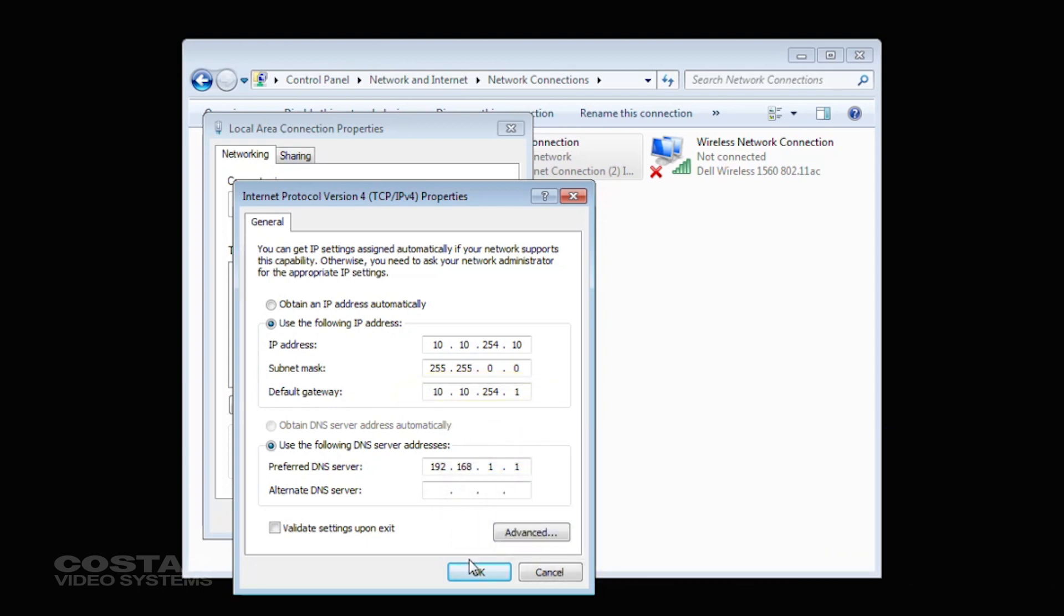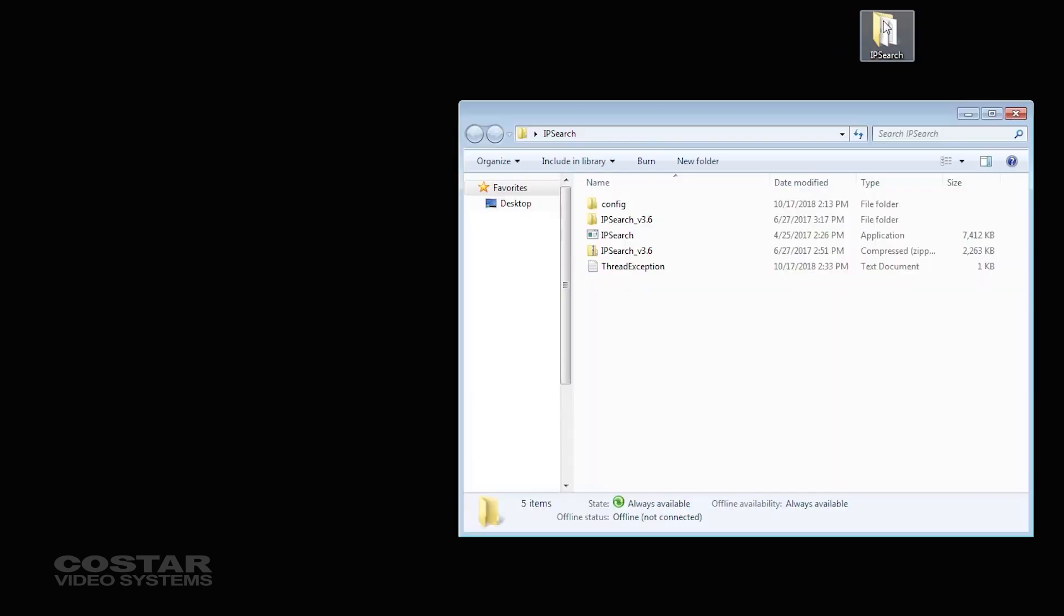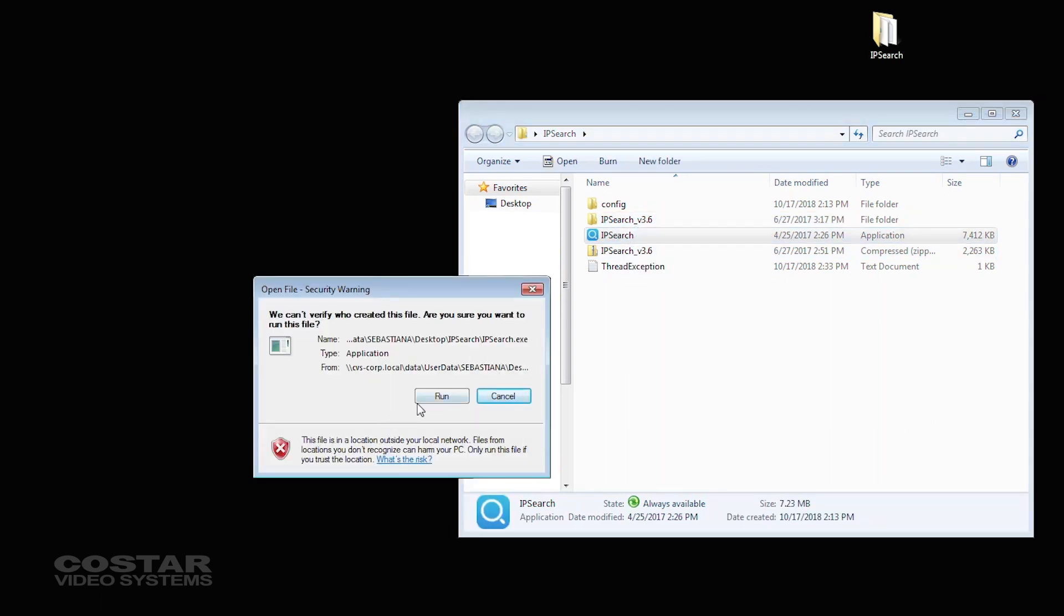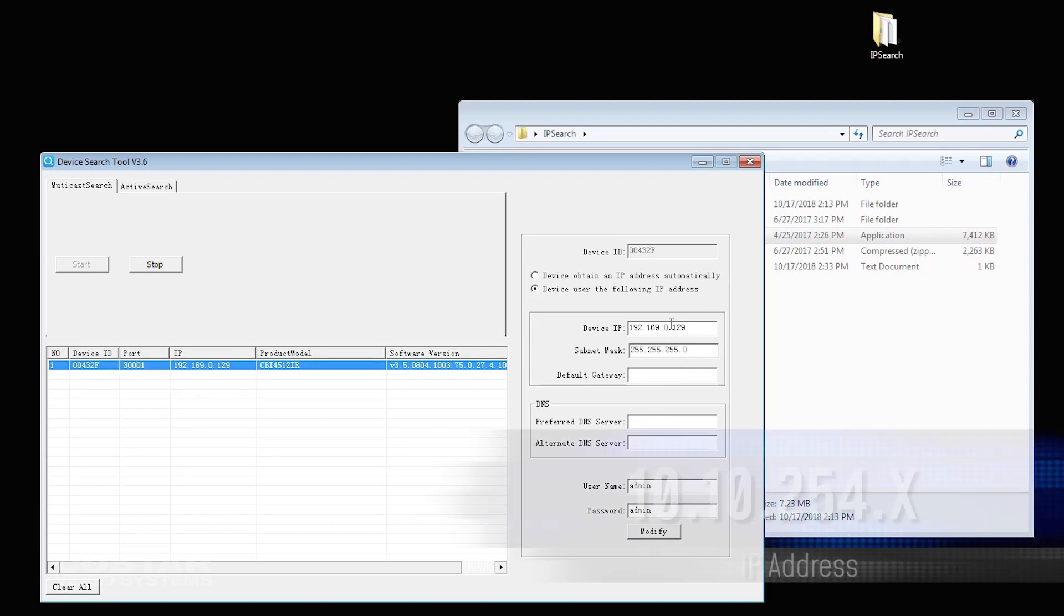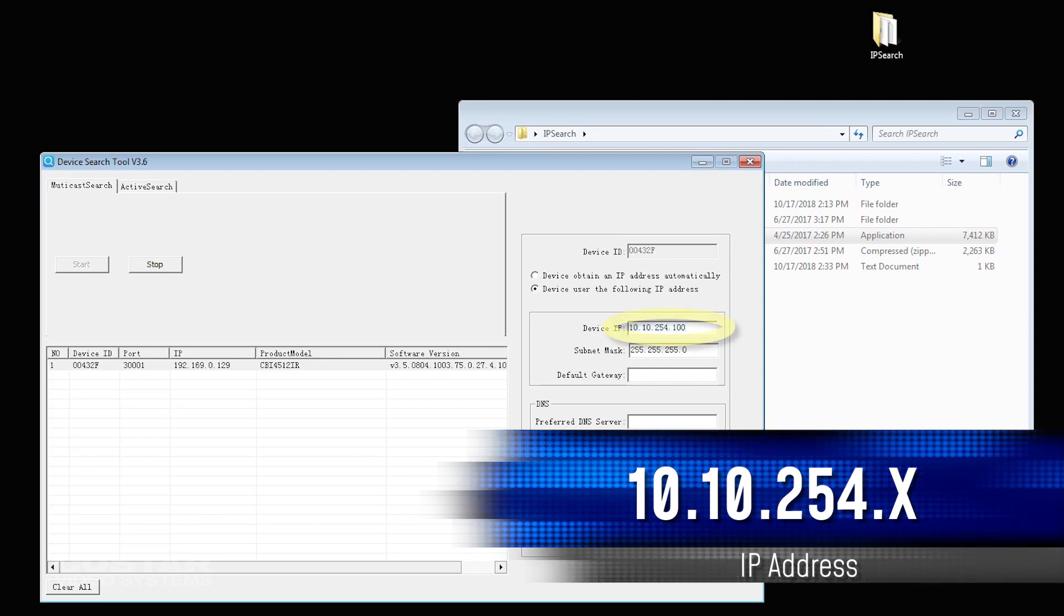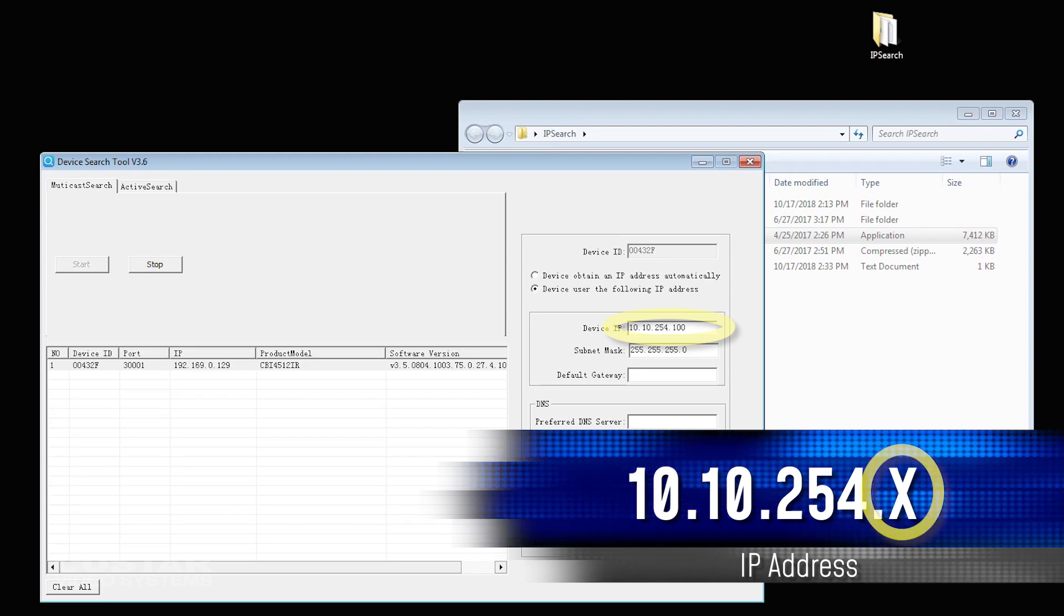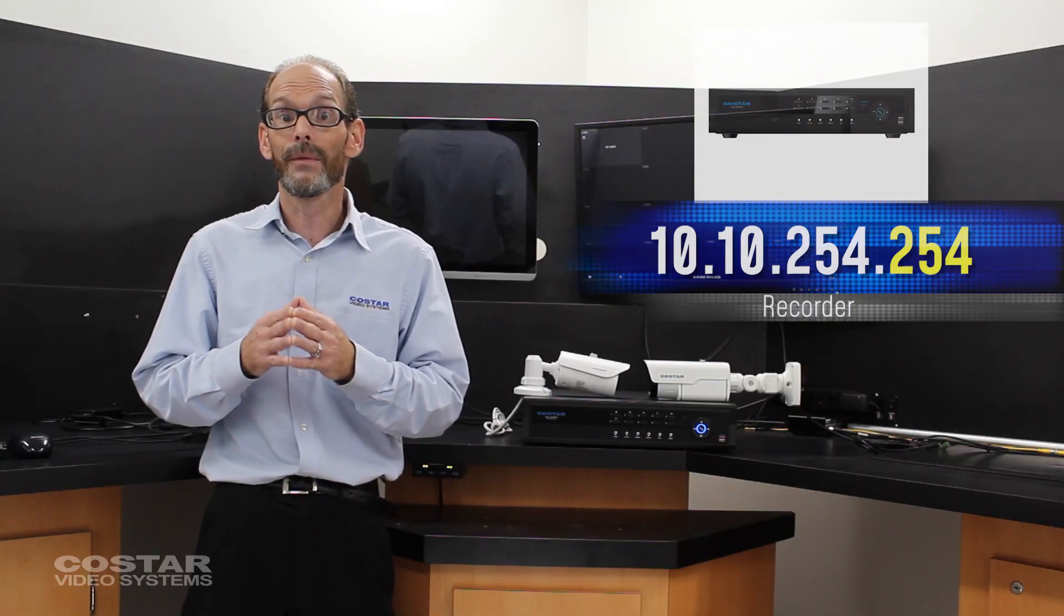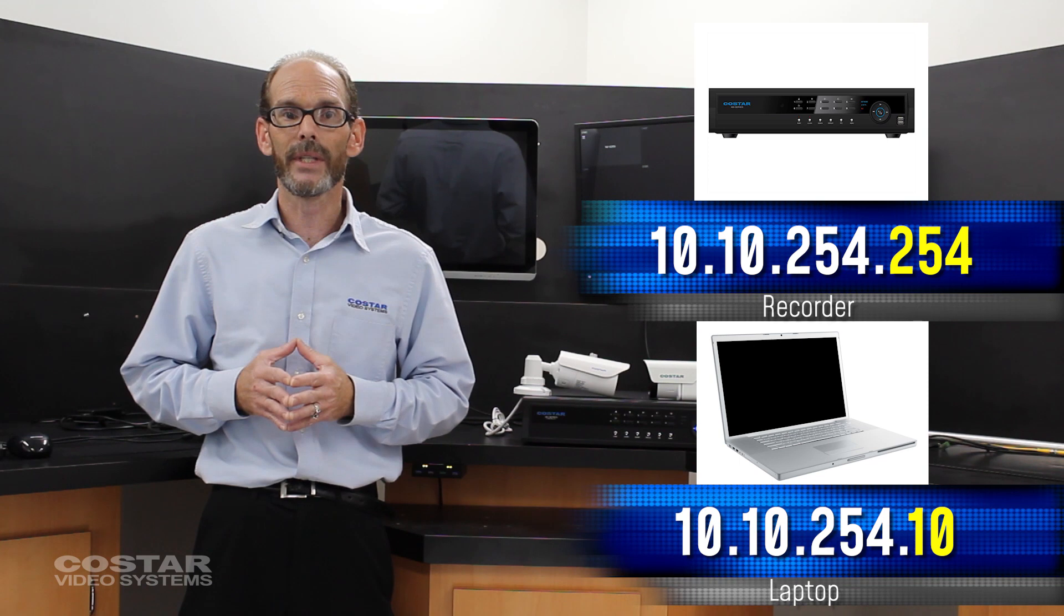Click OK and OK to exit from the network connections and the network sharing center. Load the camera's network search tool or software. Open the software. Scan for the cameras. Change the camera's network settings. The IP address should be 10.10.254.x. X is any number between 1 and 254 that are not being used on the network. We know the recorder is 254 and we know the laptop is 10. We cannot use these numbers.